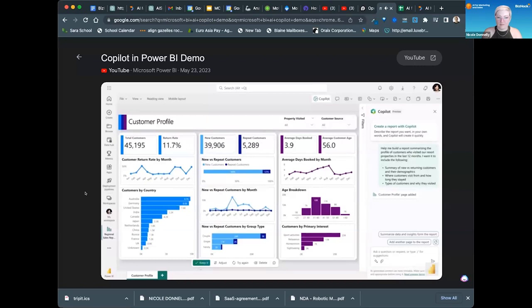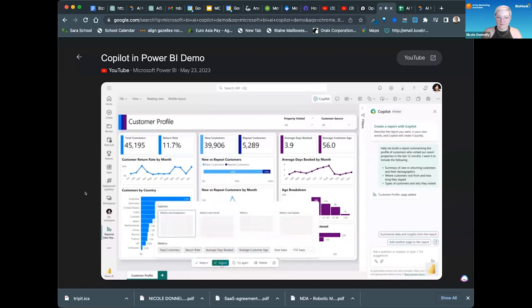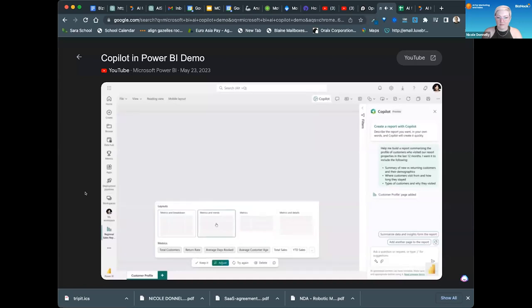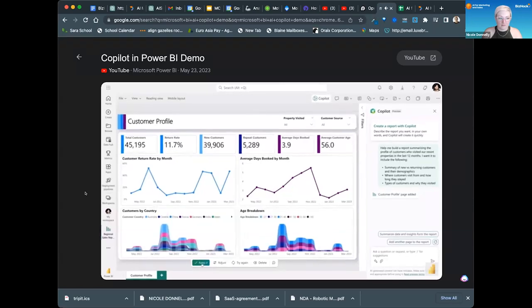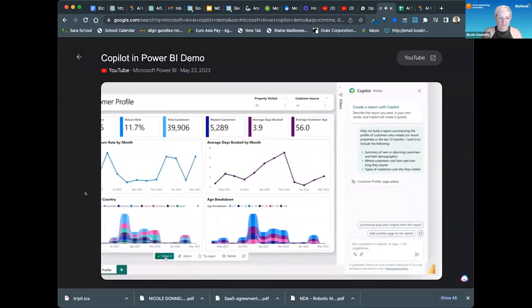For example, let's switch to ask for metrics and trends and a slightly different layout. Automatically, co-pilot updates the report. Let's go ahead and keep this report page.